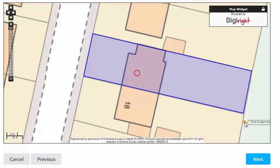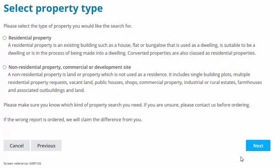You will see that the next button at the bottom right-hand corner of the screen has turned blue, and if you are happy with the boundary click this button.